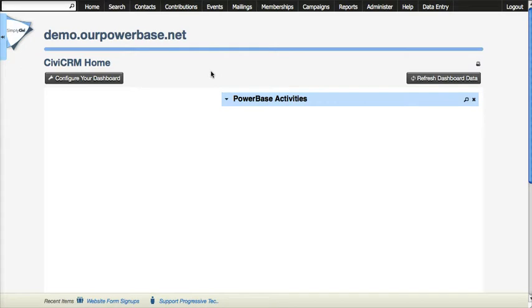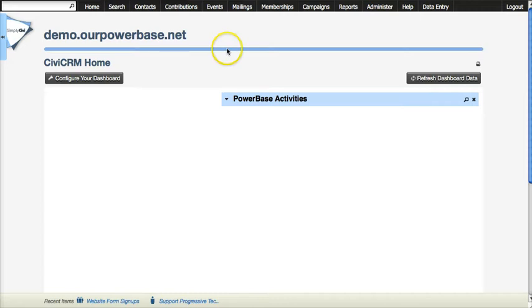We'll create a web form that you can embed in your website so that when people fill out the form on your website it automatically gets captured by your database. For that we need a profile.